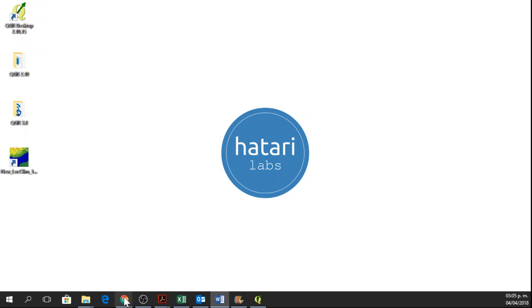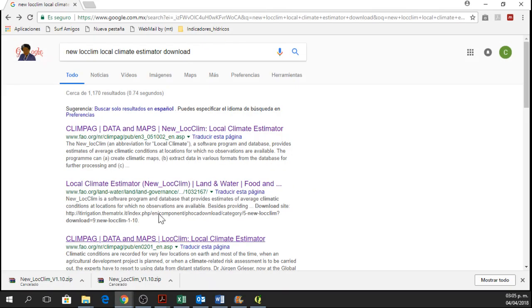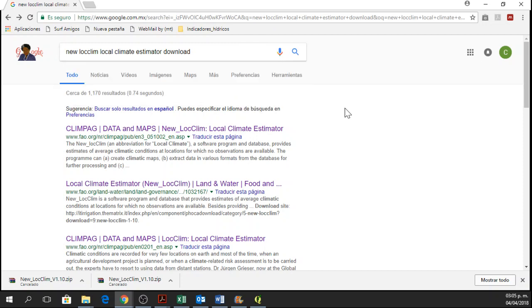Okay, so first of all we go to Google and we look for new LocClim local climate estimator download. So here we're going to find some links and we're going to choose this one, the second one, local climate estimator.